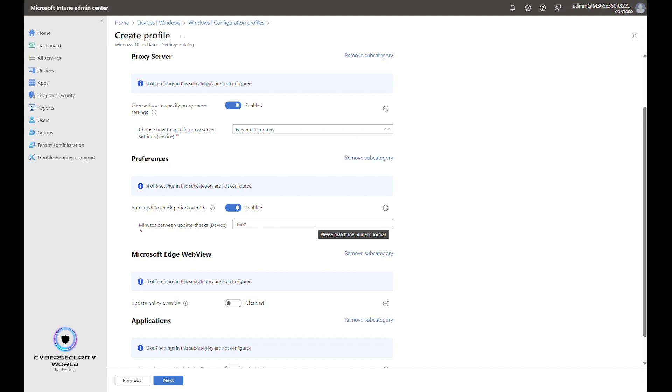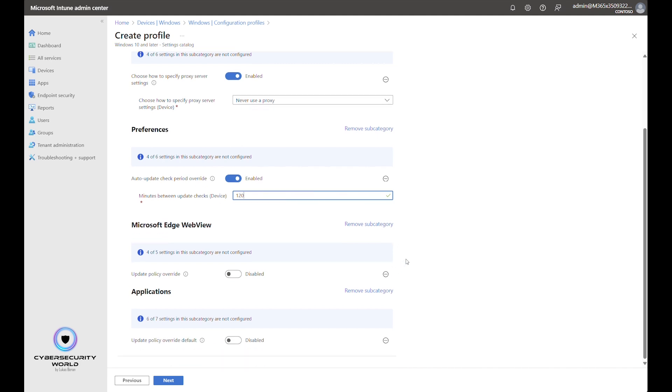For preferences, we configure the update checks, the time between update checks. By default, it's 1400 minutes. I usually recommend changing it to 120 minutes, which is two hours. So then every two hours, updates will be checked and if there are new updates, updates will be also automatically installed.